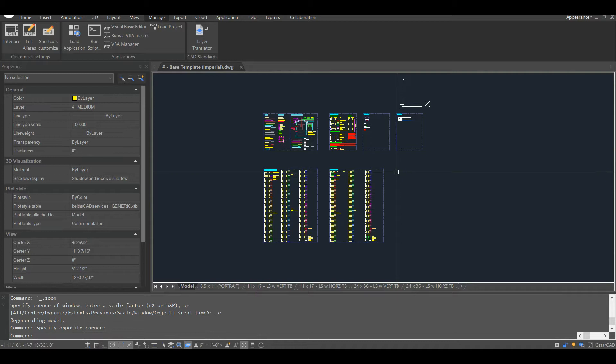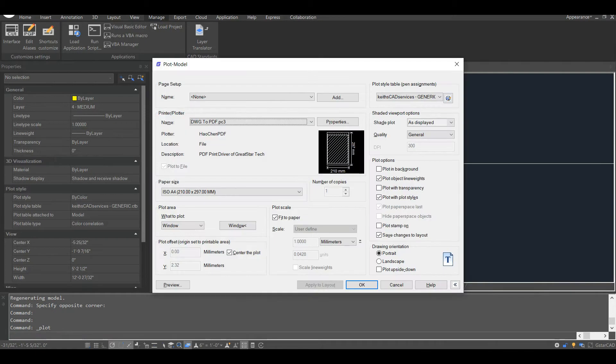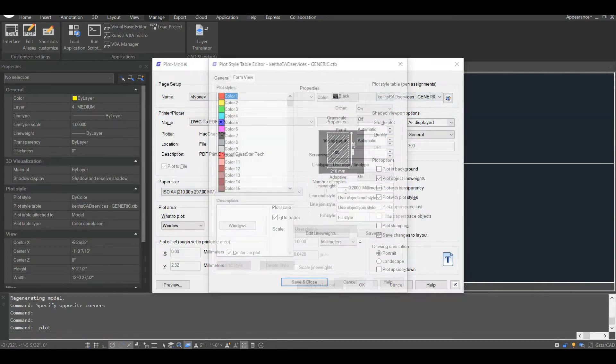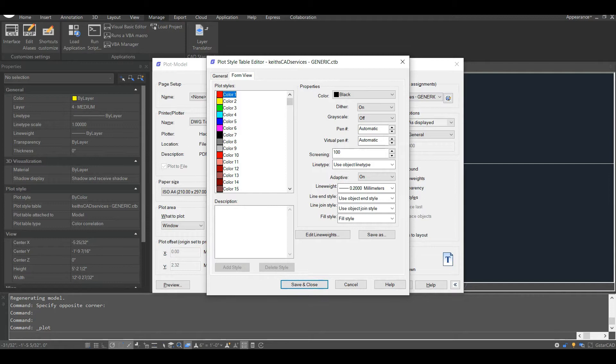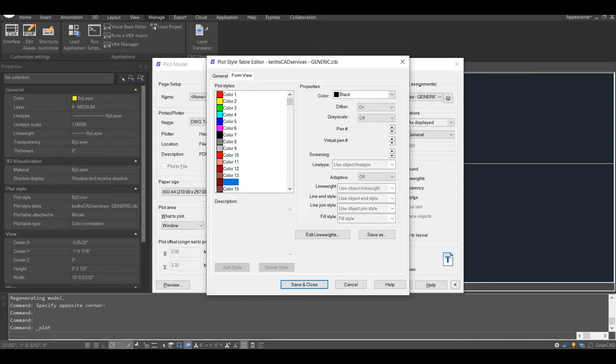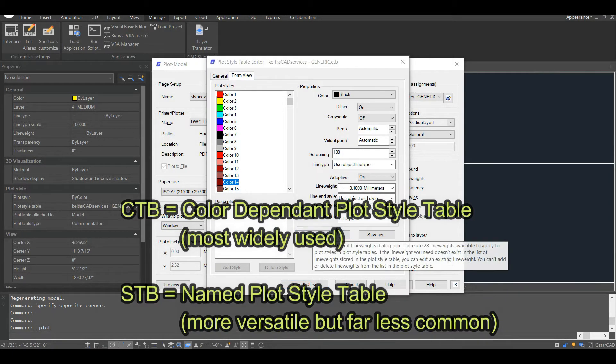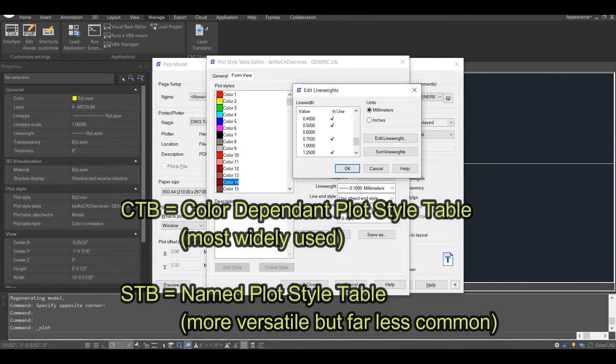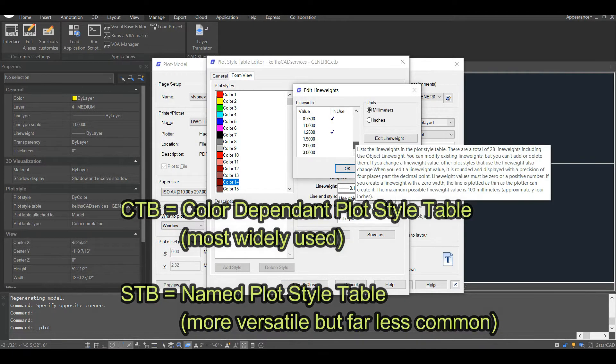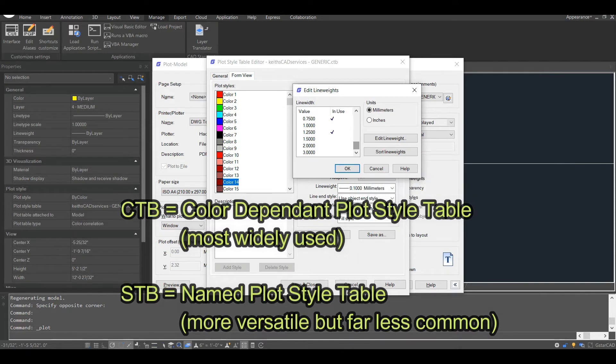The first thing I want to discuss is line weights, also known as pen weights. There's no one correct way to assign line weights to the various colors available in a color-dependent plot style table. So let me take this time to mention right now that I use a color-dependent plot style table, opposed to a named plot style table, also known as an STB file.